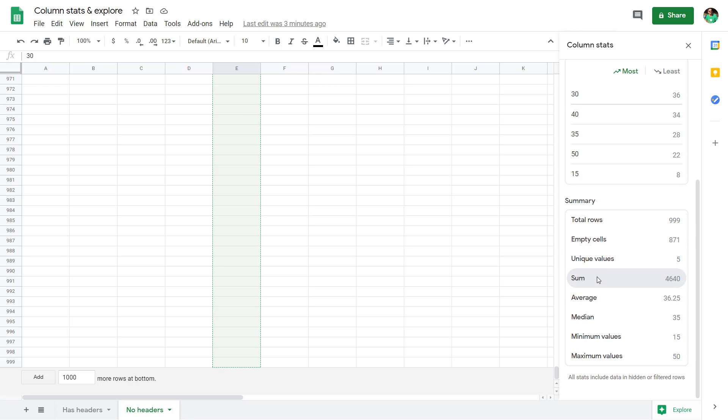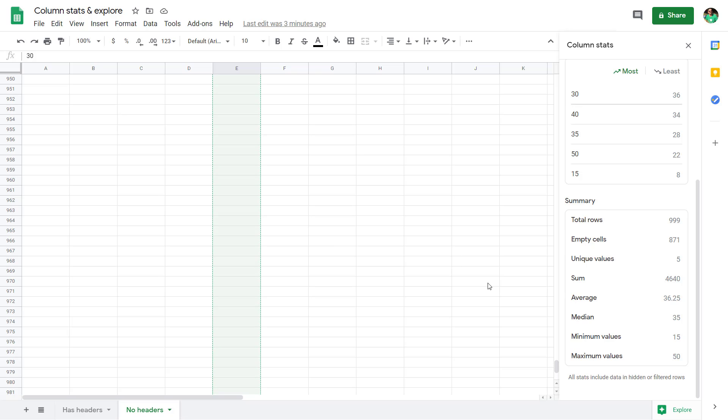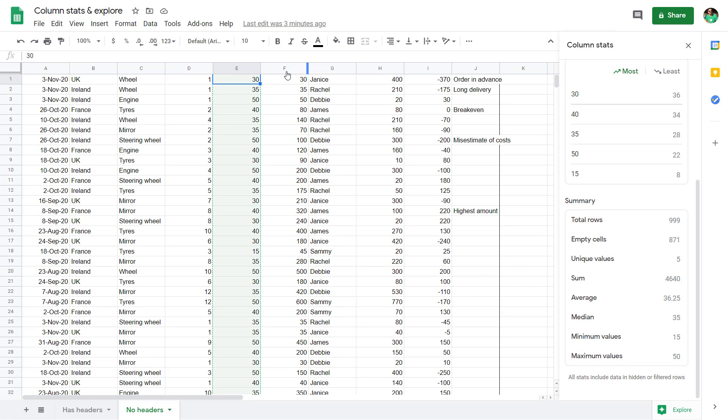Number of unique values, the total sum, average, median, the minimum, and the maximum of all the values.